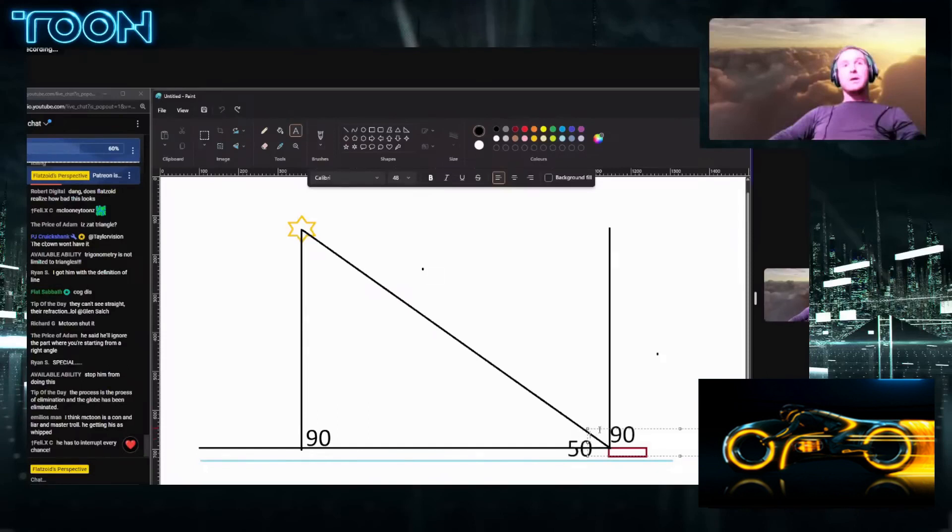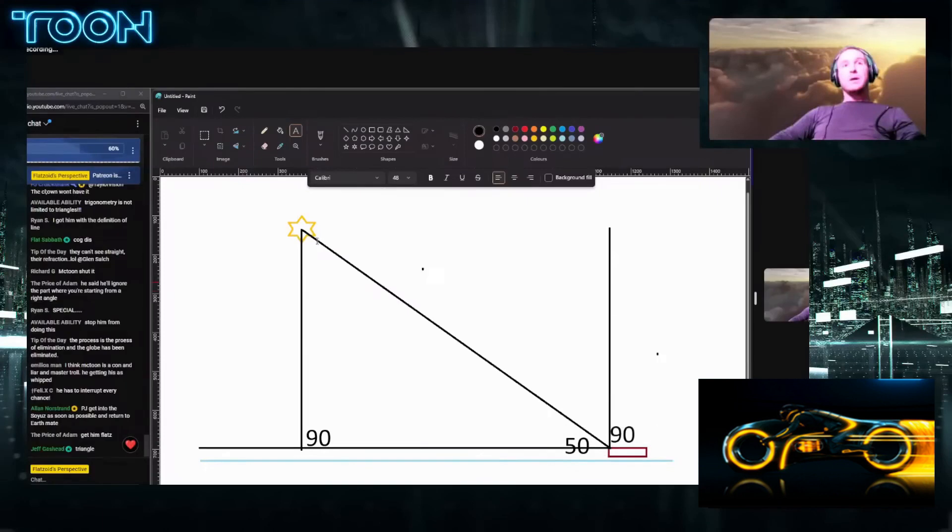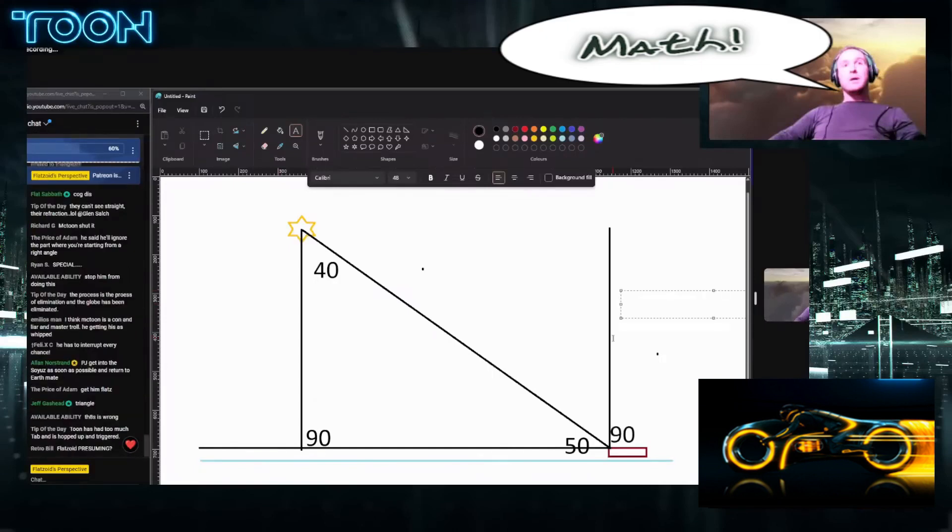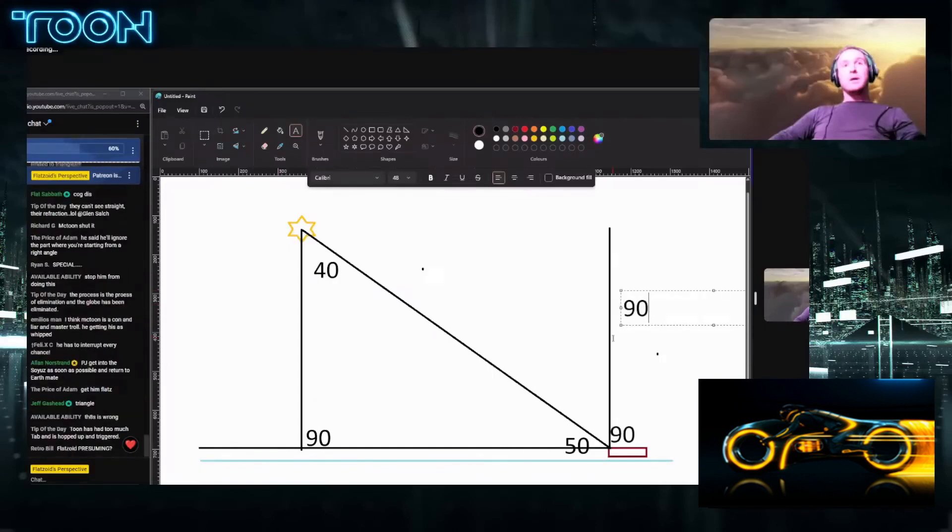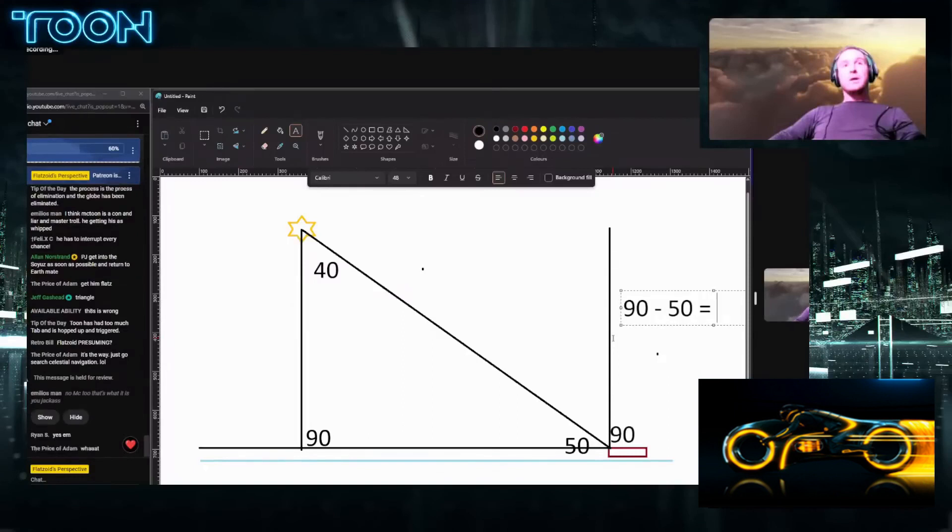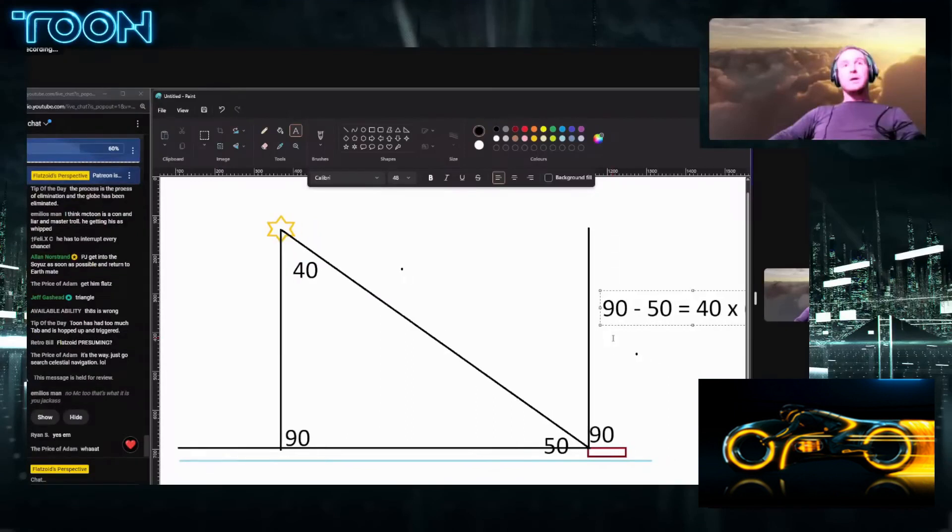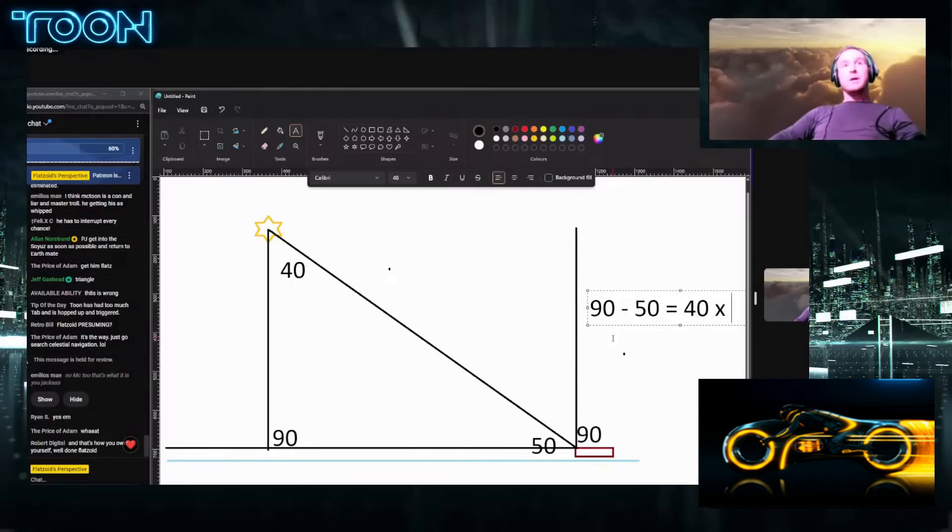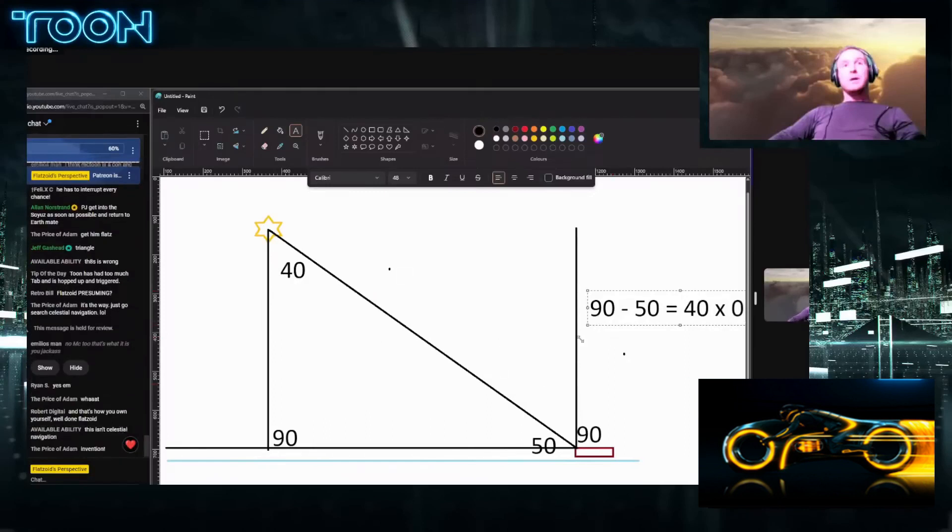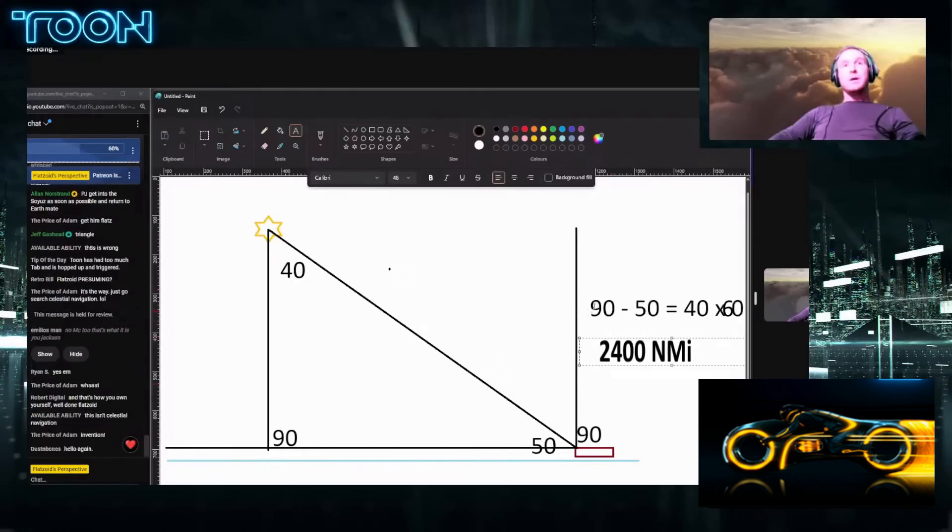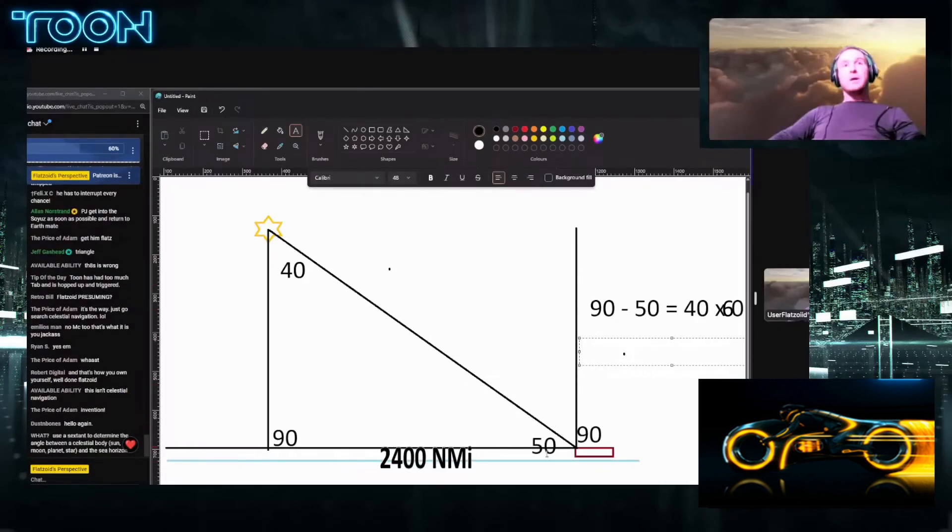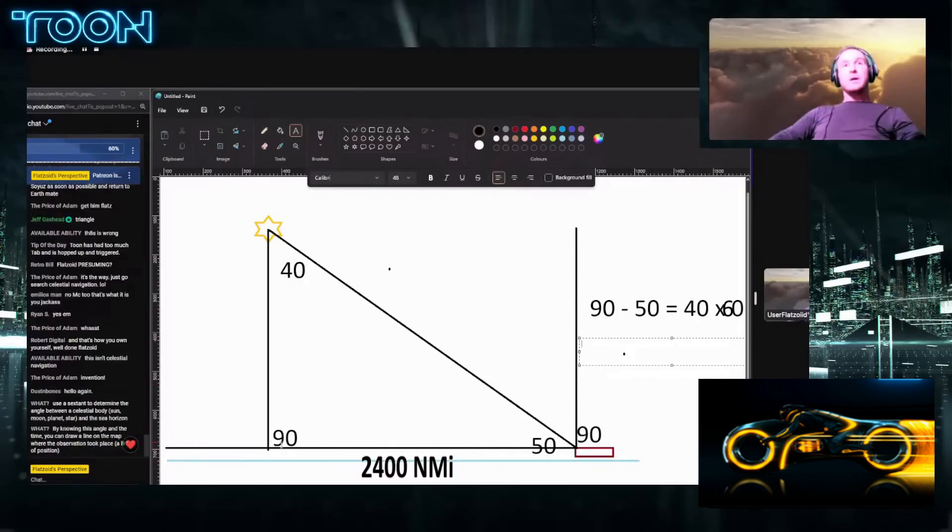Let's say I measured an angle to the star at 50 degrees. That would give us 40, correct? So if we use the math, 90 minus the measured angle gives us the elevation angle, which is 40, times 60 nautical miles, which gives us our distance. Because I did this, I was able to get the distance from my GP to the star's GP.